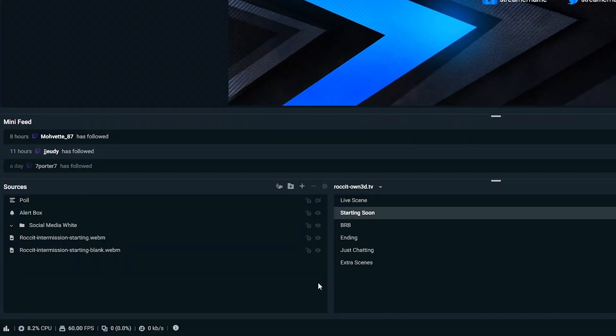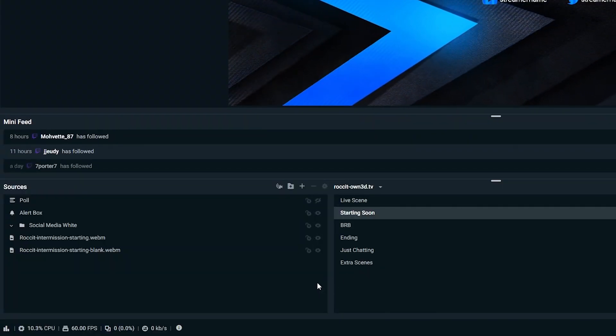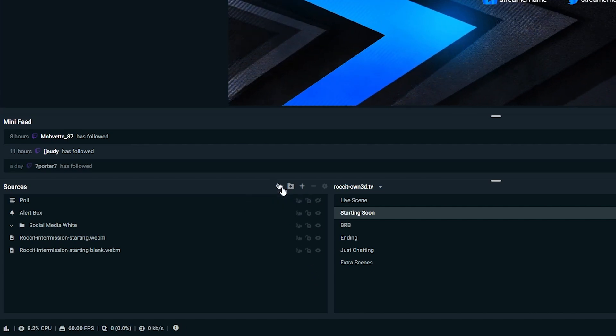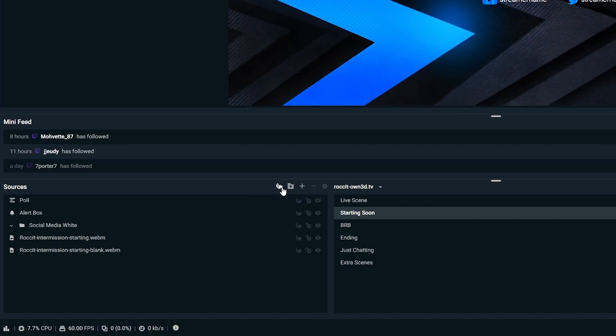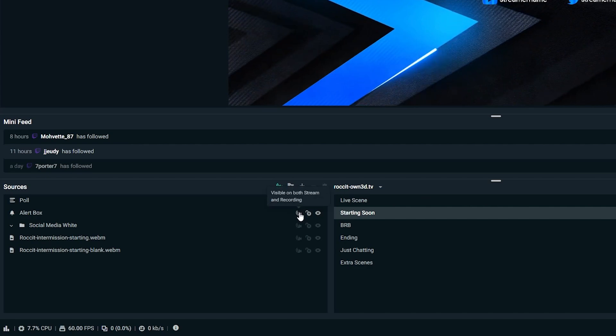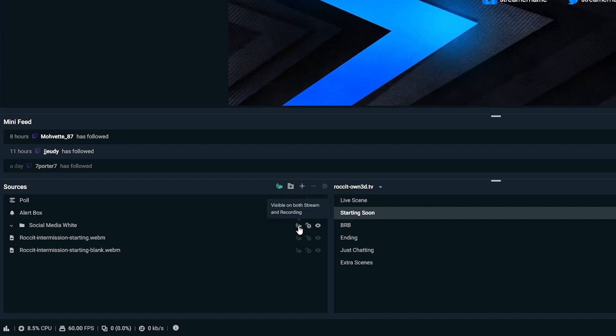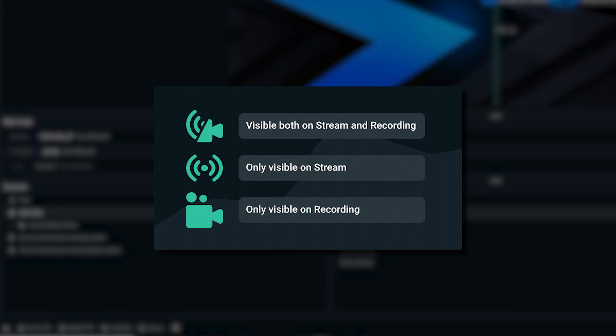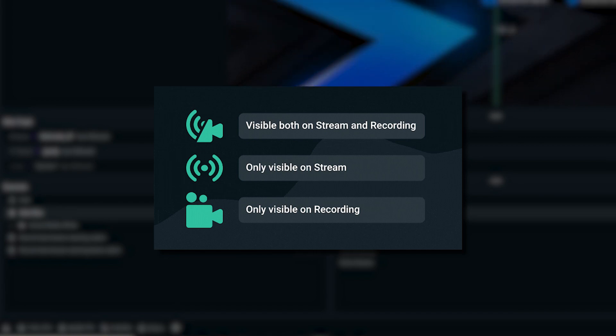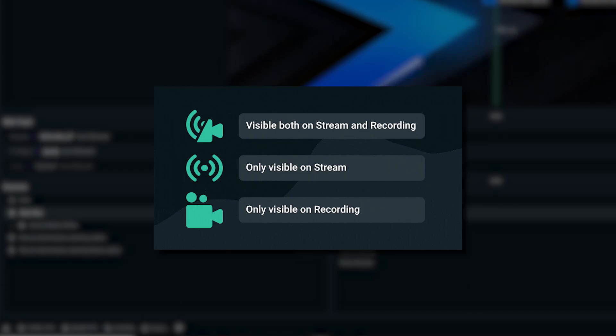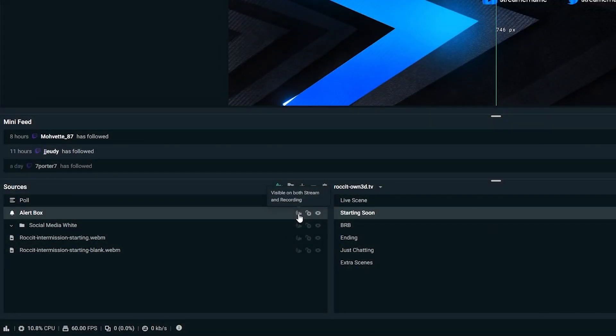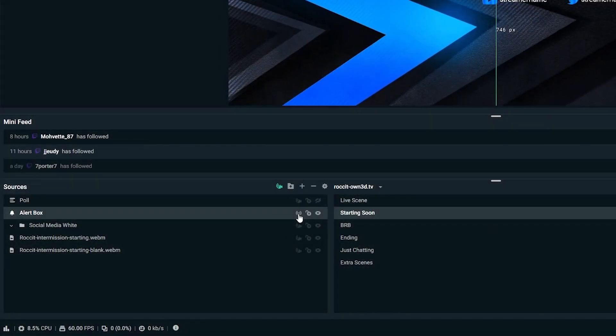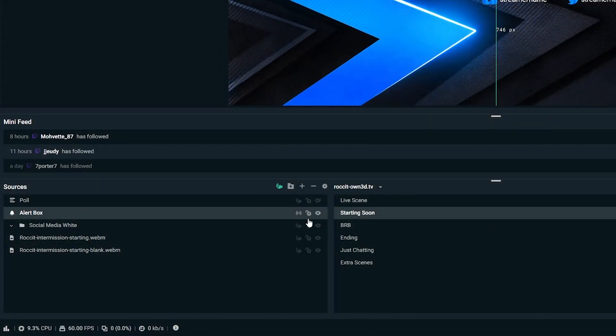When it comes to selective recording, navigate to the source window and click on the selective recording icon. Once enabled, new icons will appear next to your sources in the list. These icons indicate which output that source is being displayed on. They default to appear on both the live stream and the recording. Simply click on the icon to change the source's destination.